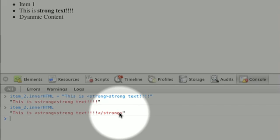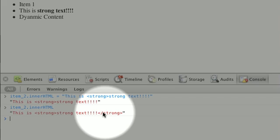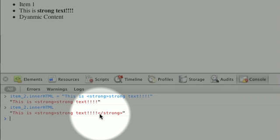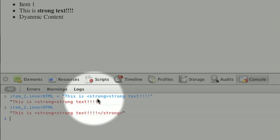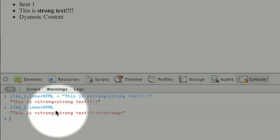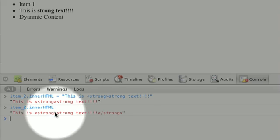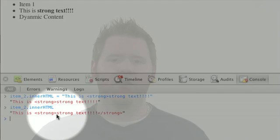Now, you shouldn't rely on this, but it's nice to know that it will usually compensate for small errors for you. But you also need to remember that even if you assign to innerHTML, the value when you're retrieving it might be a little bit different because it takes these liberties for you.